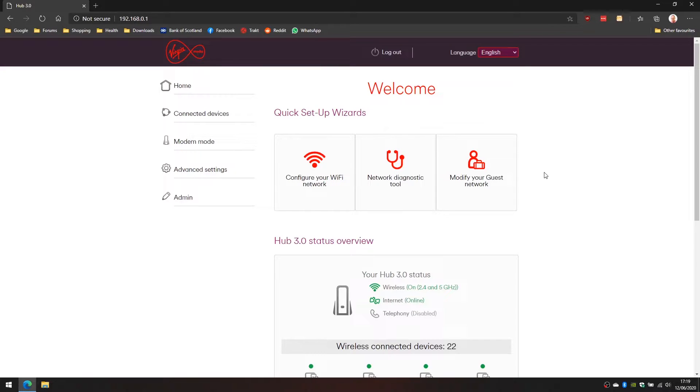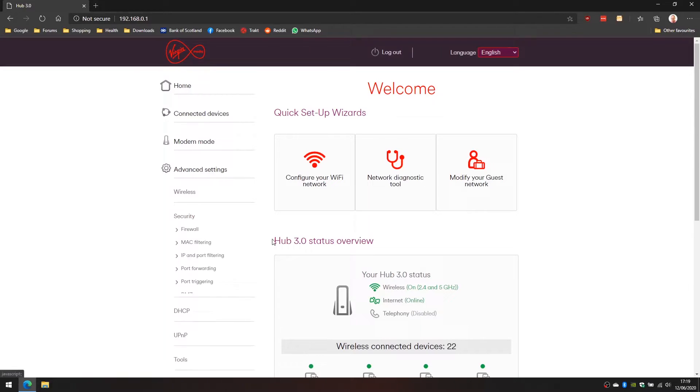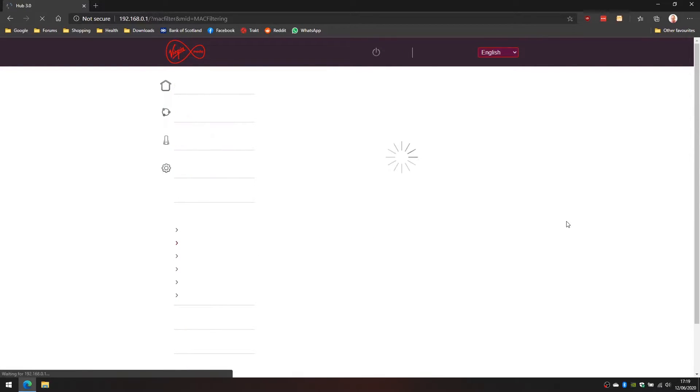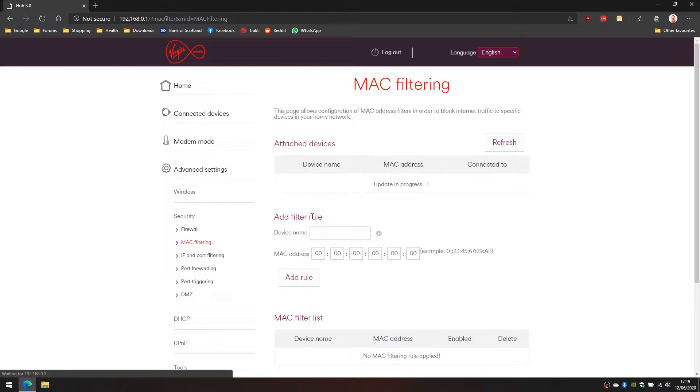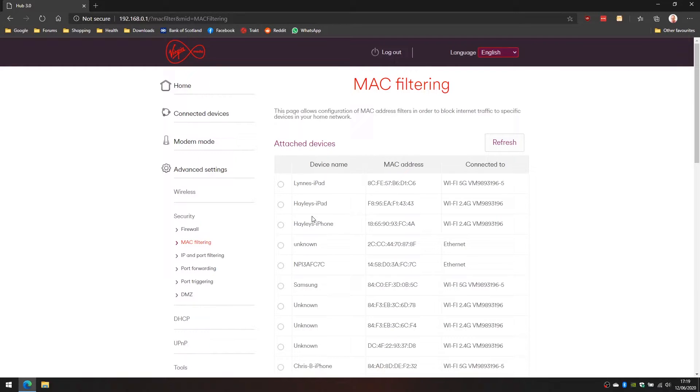We get logged in to the configuration screen of the router here and click on advanced settings, followed by security, followed by MAC filtering. The way we're blocking internet access is we're applying a filter to certain devices by their MAC address. The MAC address is a unique identifier for each network device, so every device that connects to your router will have a unique ID and that's called the MAC address.